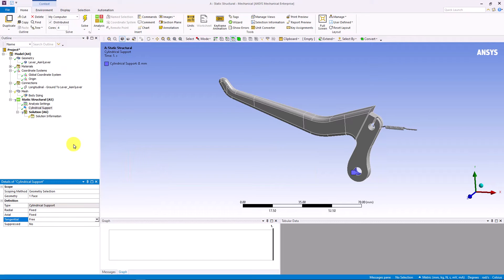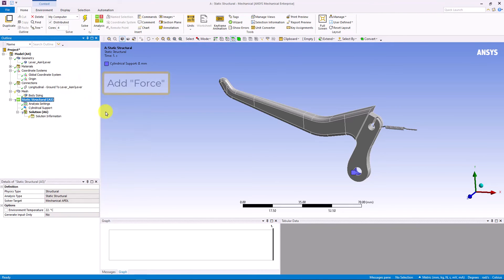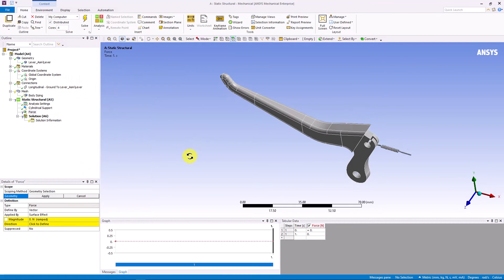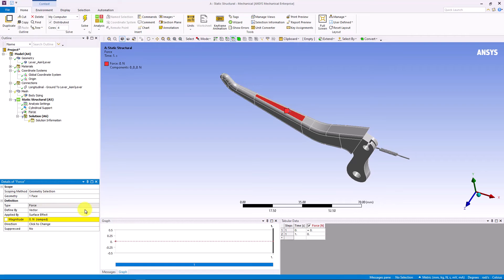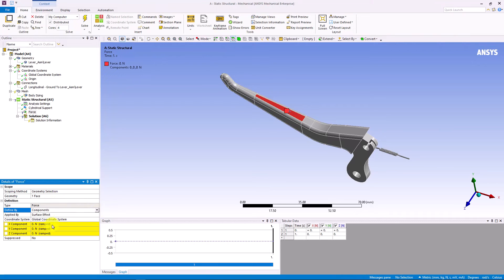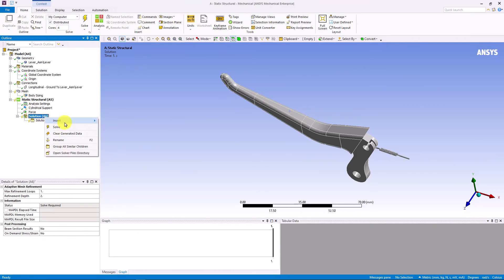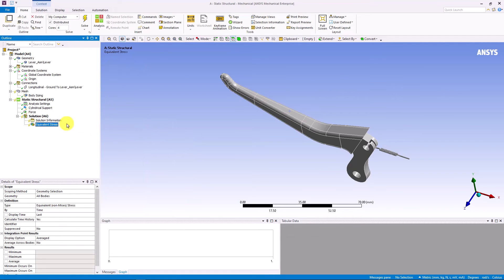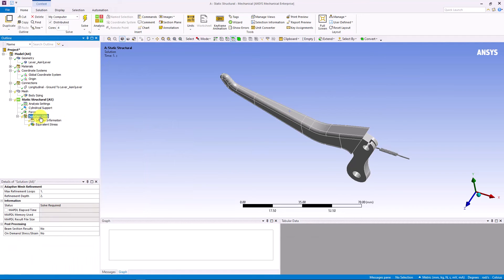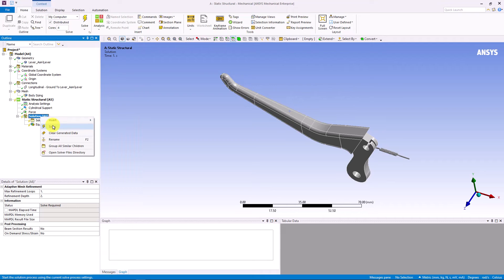Next, let us add the load to the lever. Assume that the force from the hand is 15 N. For results, let us insert equivalent stress control plot. Now, we can hit the solve button.